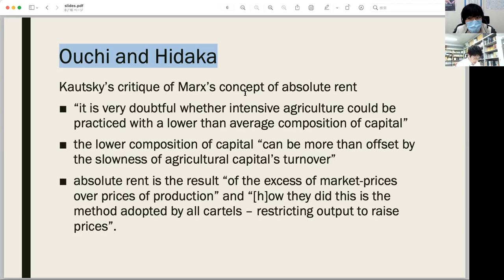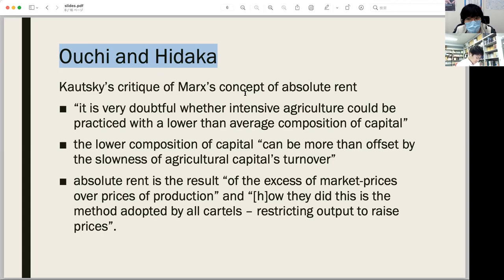It was Karl Kautsky who first doubted this assumption, in the form of a critique of Rodbertus. Kautsky pointed out that it is very doubtful whether intensive agriculture could be practiced with a lower-than-average composition of capital, as mechanization of agriculture proceeded. Realizing these problems, Kautsky had to reduce the category of absolute rent into that of monopoly rent — absolute rent as the result of excessive prices over the prices of production — achieved by restricting output to raise prices, like a cartel.